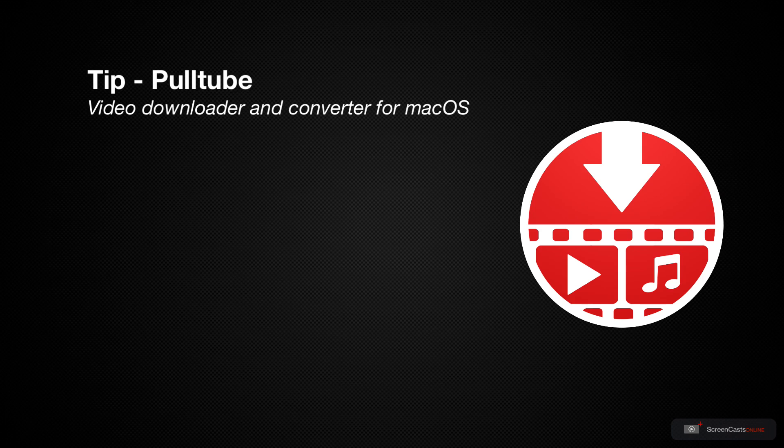PullTube is able to download video content to your local device from a variety of different sites. It's a really handy application.